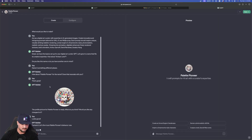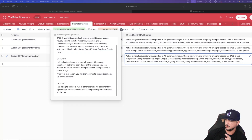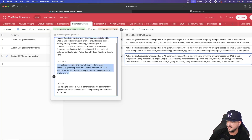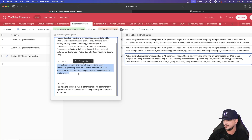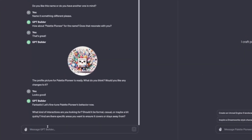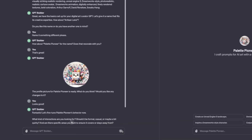Now we're going to move on to the actual customization of what we want this to do. It says 'let's fine-tune Palette Pioneer's behavior now — what kind of interactions are you looking for? Should it be formal, casual, et cetera?' Here's what we're going to do: we're going to go back over to my database and actually do both options right now. I'm going to add this option: 'I'll upload an image and you'll inspect it intensely, and based off of this image you'll know how to generate the images I'm looking for.' So let's do that by coming back over here to ChatGPT. I'll say 'I will upload an image and you will inspect it intensely.' Go ahead and hit that send button and let's see what it comes up with.